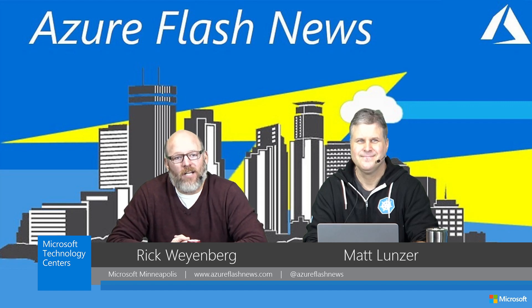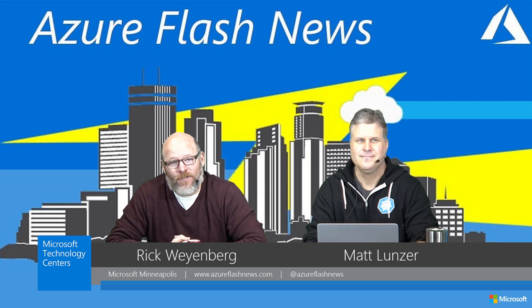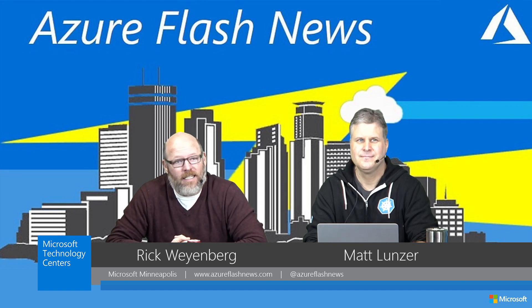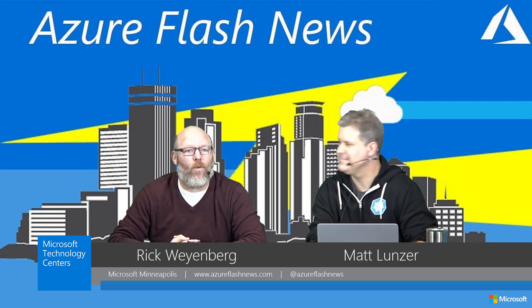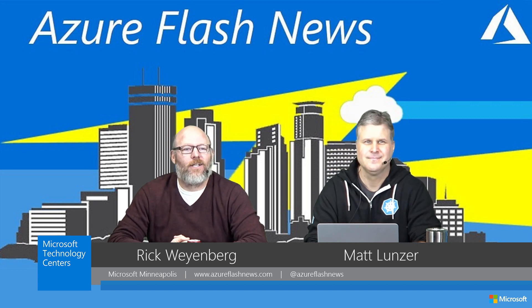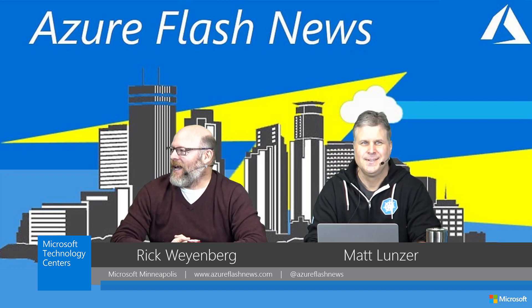Hey everybody, and welcome to Azure Flash News. Happy Friday the 13th. I didn't even think about that. Holy cow. Okay, so happy Friday the 13th.